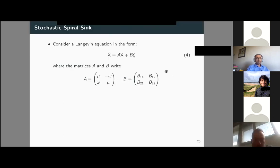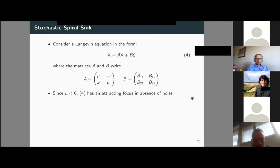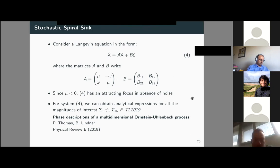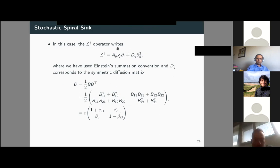We now consider a Langevin equation where the drift matrix has a specific form. Since μ is negative, this system has an attracting focus in the absence of noise. Following the path opened by Peter Thomas and Benjamin Lindner, we can obtain analytical expressions for all magnitudes of interest. The L† operator takes a specific form, and the symmetric diffusion matrix includes epsilon — which parameterizes the total noise amplitude in the system.